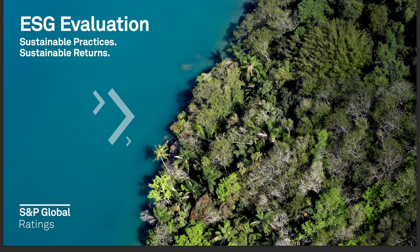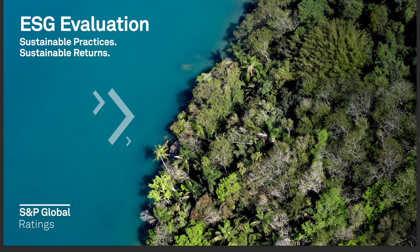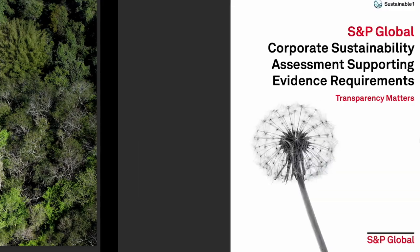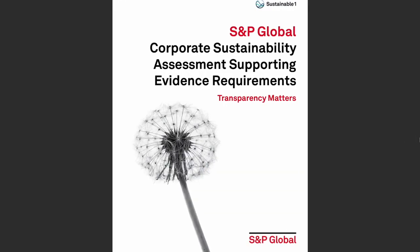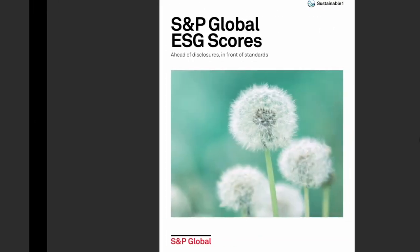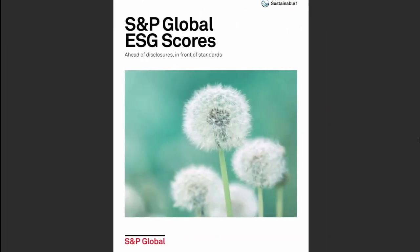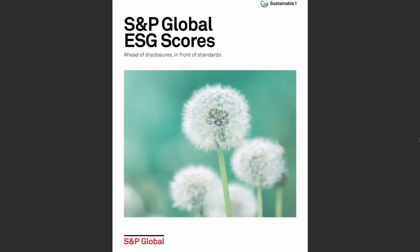Let's say you're an ESG Marketer at S&P Global, and you'd like your customers to look at three different documents: S&P Global ESG Evaluation, S&P Global Corporate Sustainability Assessment Supporting Evidence Requirements, and the 2022 ESG Scores brochure.